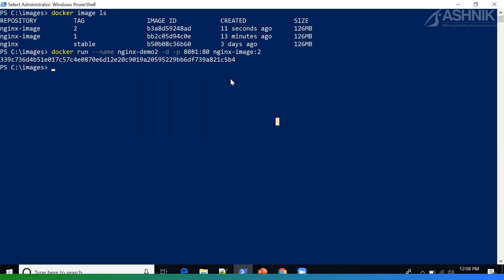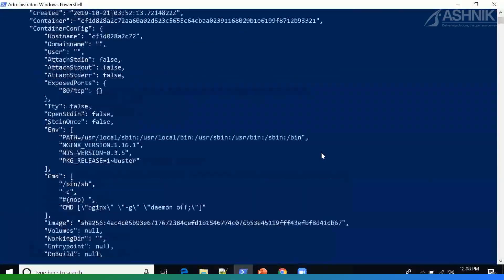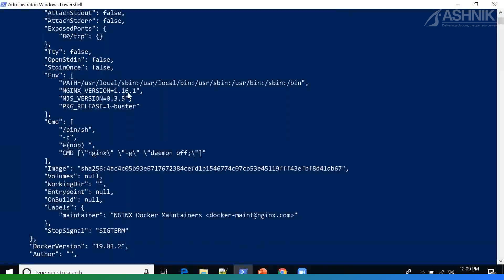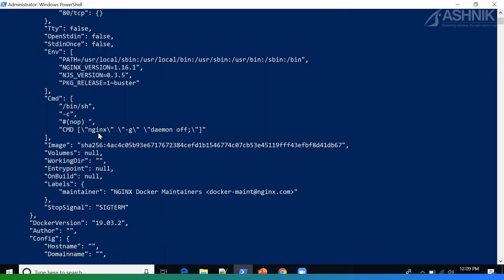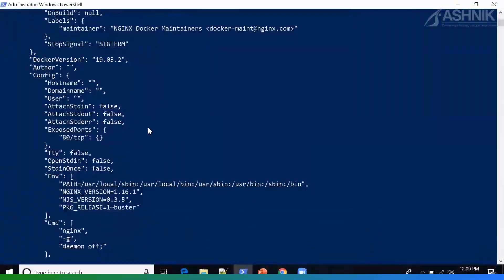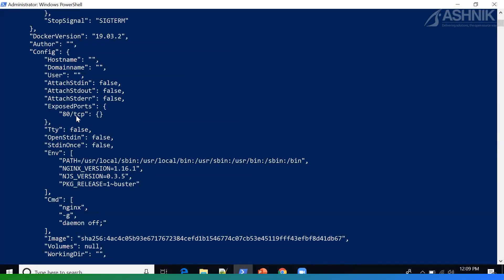So if I want to inspect a particular image, I can also key in docker inspect followed by the image name. In this case, I'm inspecting our NGINX image tag 1. By doing a docker inspect, I can get much more detail on the image we created — for instance, the NGINX version, which is 1.16.1, the stable version, what commands have been issued in this image, information on the maintainer, and also which port has been exposed.